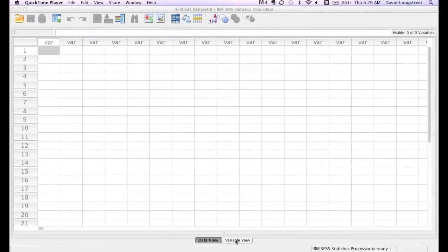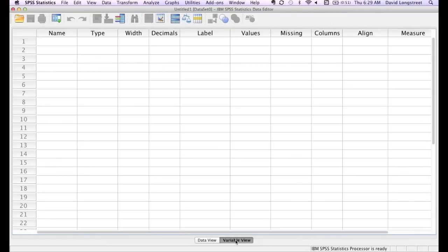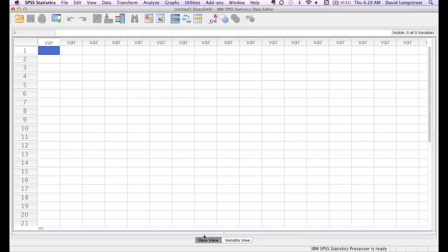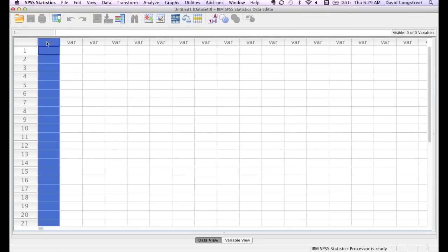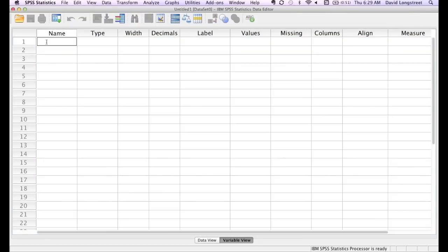There are two views, the variable view and the data view. I want to start out in the data view. And when I click variable, it pops me right over there to the variable view, and I'm going to type the word student.